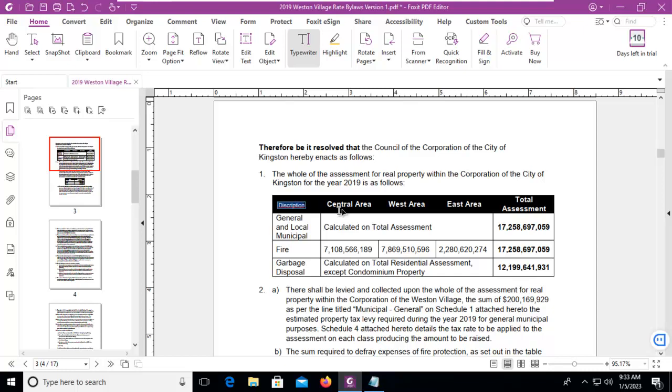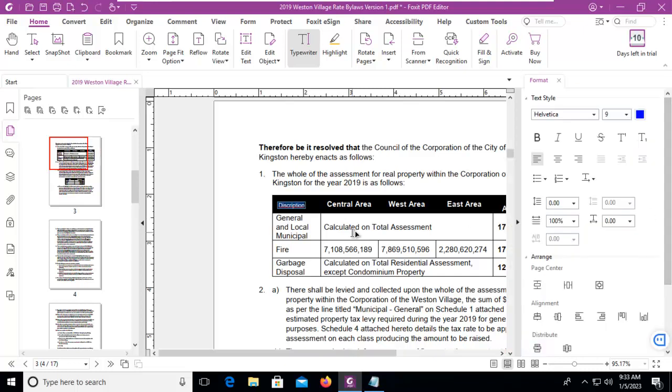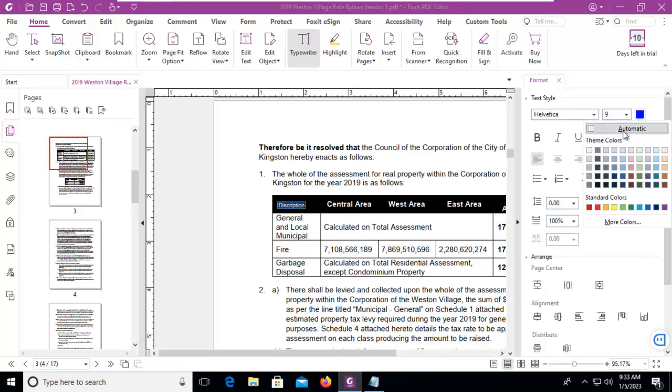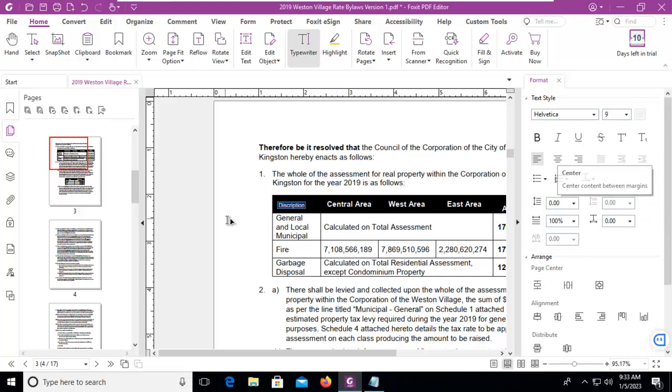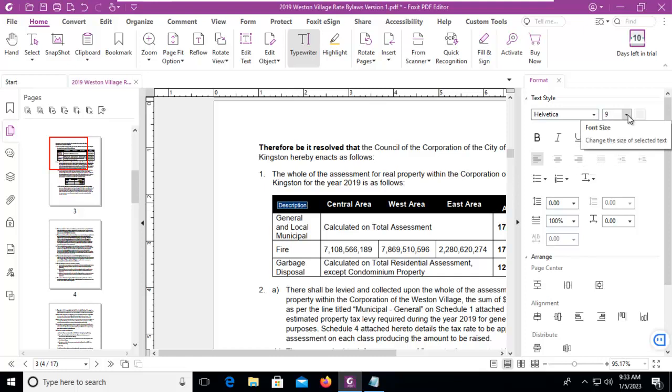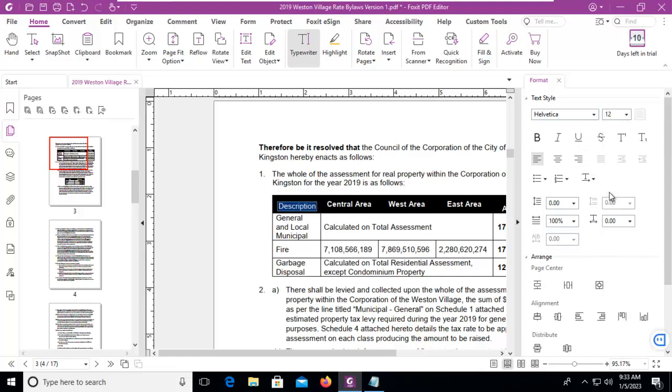And I think I've spelt description wrong. Oh yes I have. But let's change that to white. And then we'll make it a little bit larger, I believe it should be probably 12. That looks better.